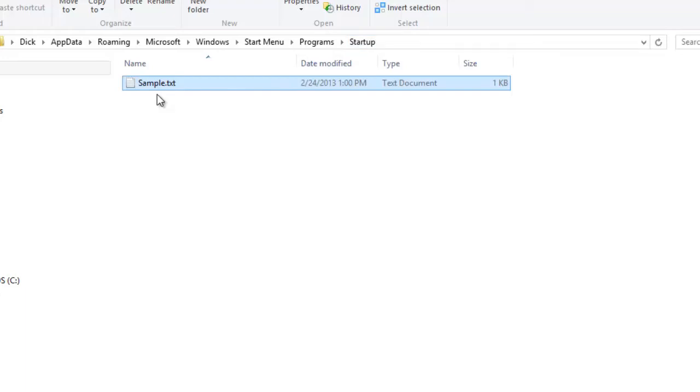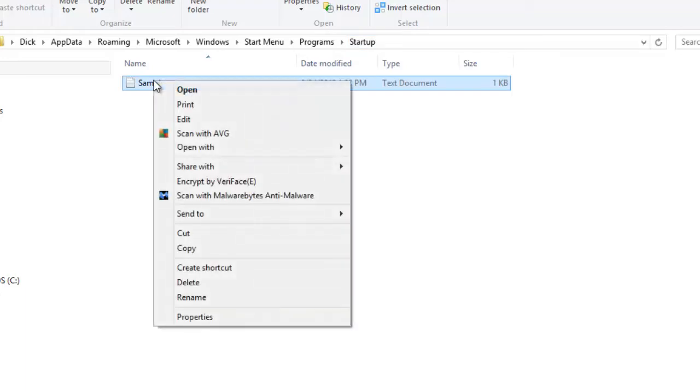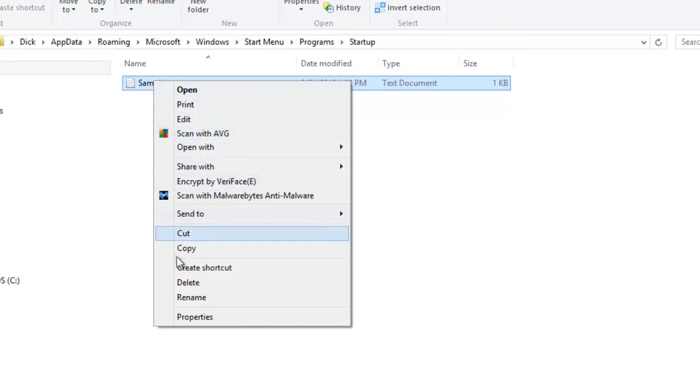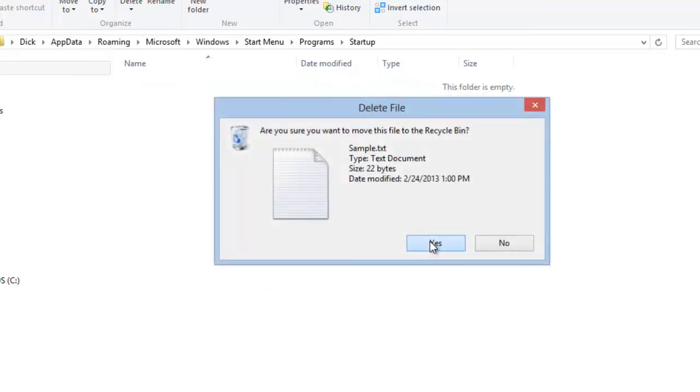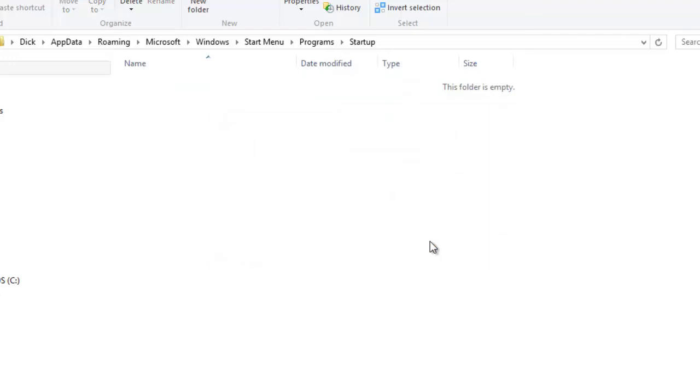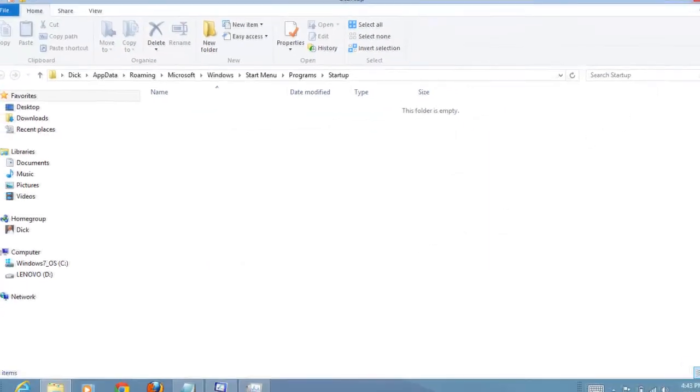All we need to do is right click, select delete, and confirm. The problem is now solved.